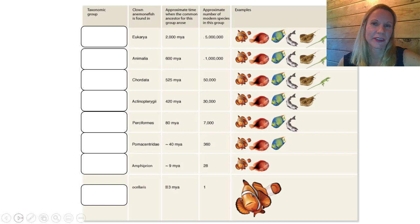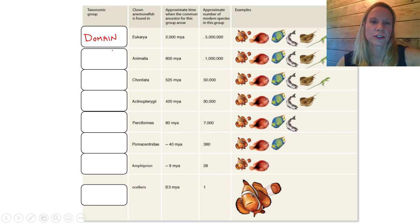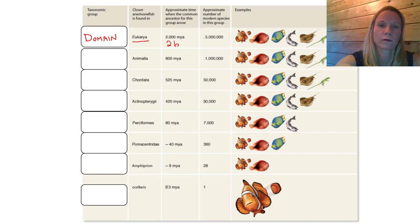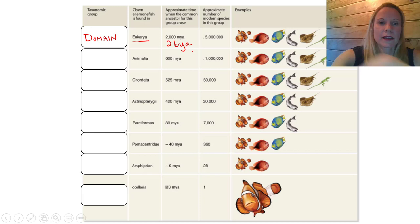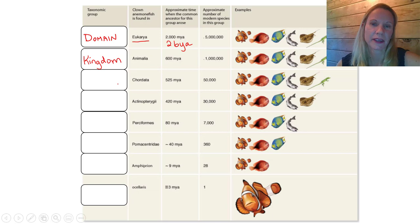You can see on the slide that this classification system starts with the term domain. Domain is the broadest term that we have in the classification of life on Earth. We are showing you the classification of a particular animal - this fish. This is in the domain eukarya. The domain eukarya arose about two billion years ago and is recognized to have five million different species. Within the domain eukarya, we are studying here the kingdom animalia. The kingdom animalia evolved 600 million years ago and represents about one million species.